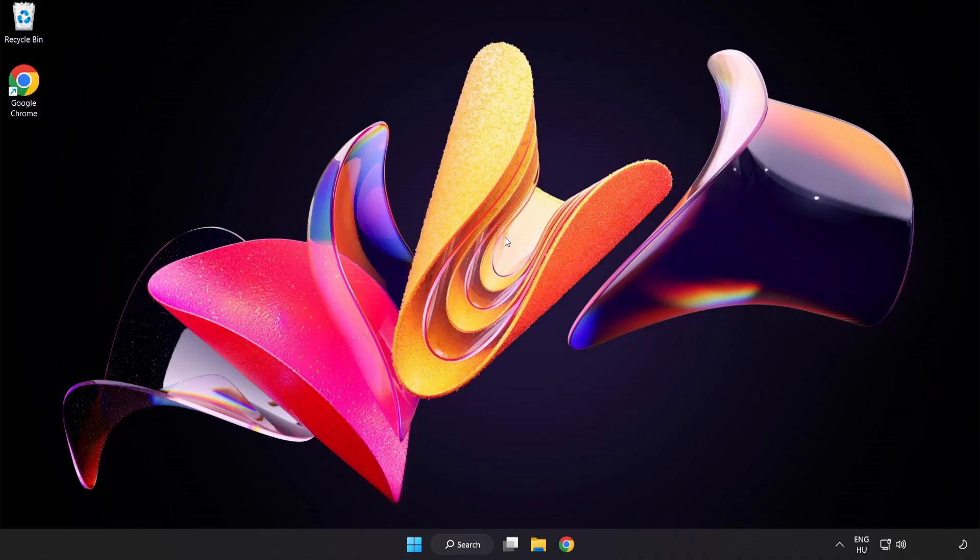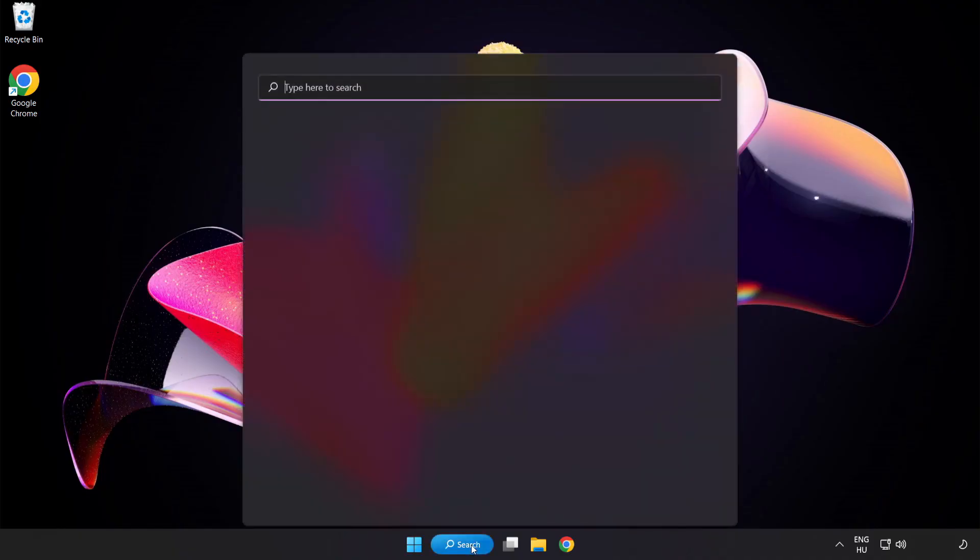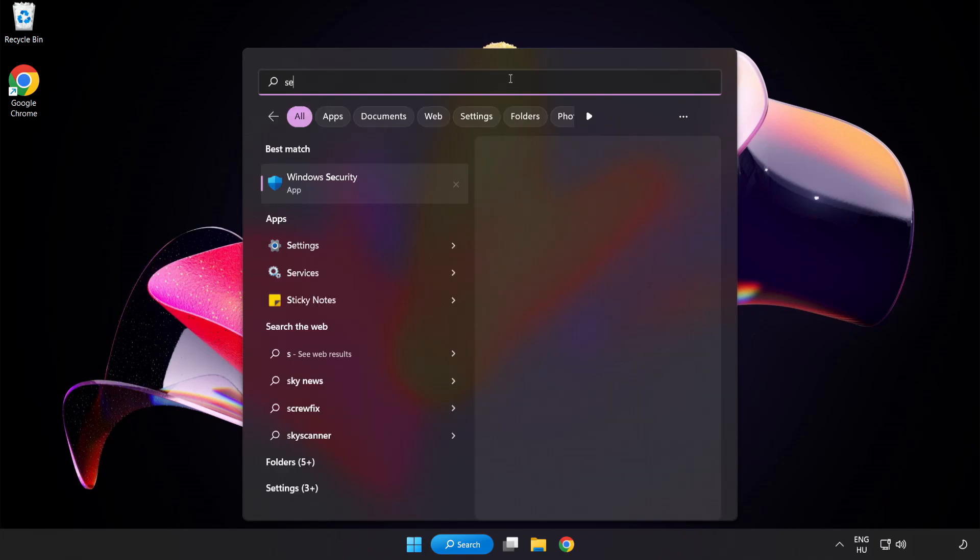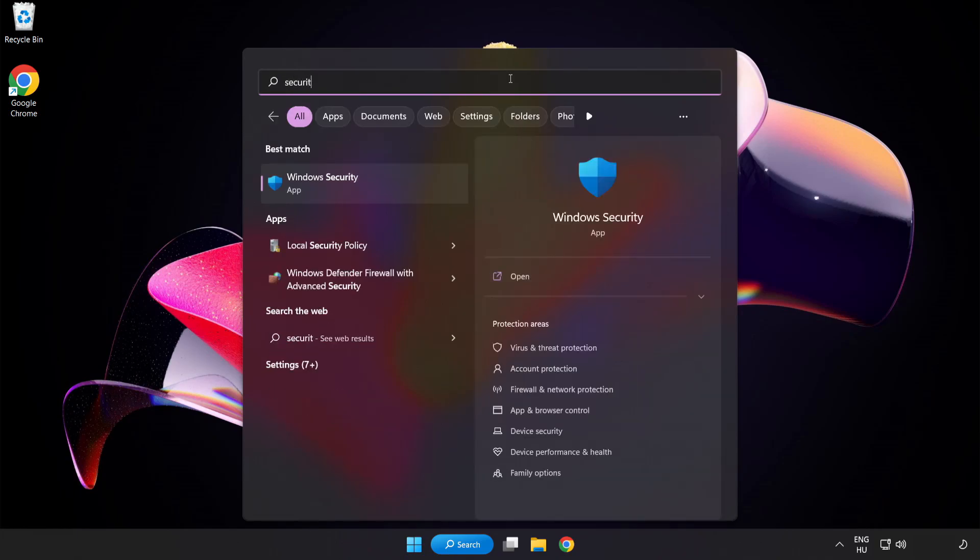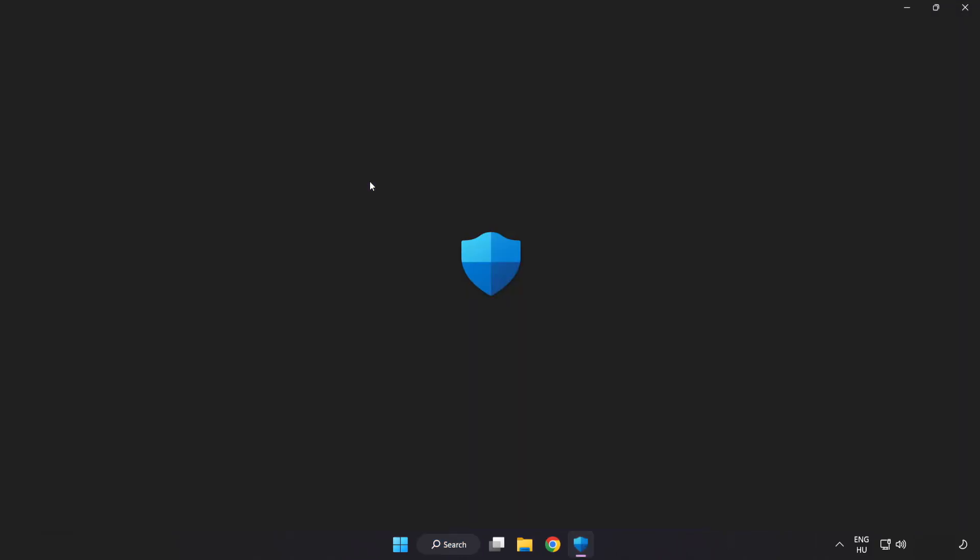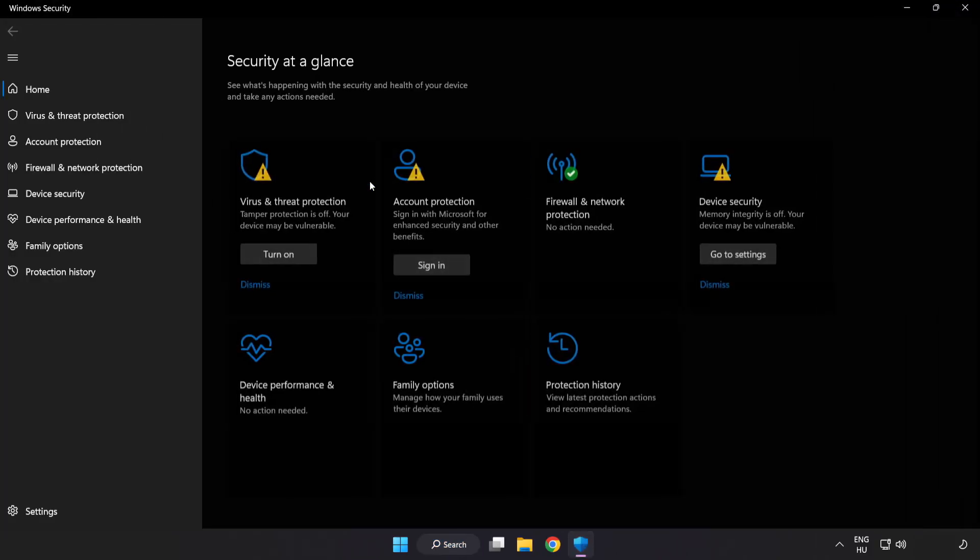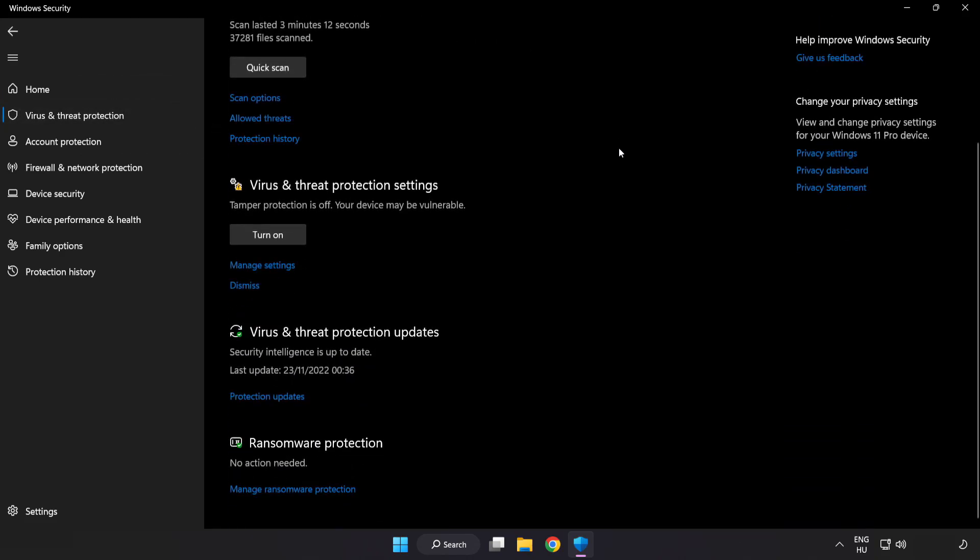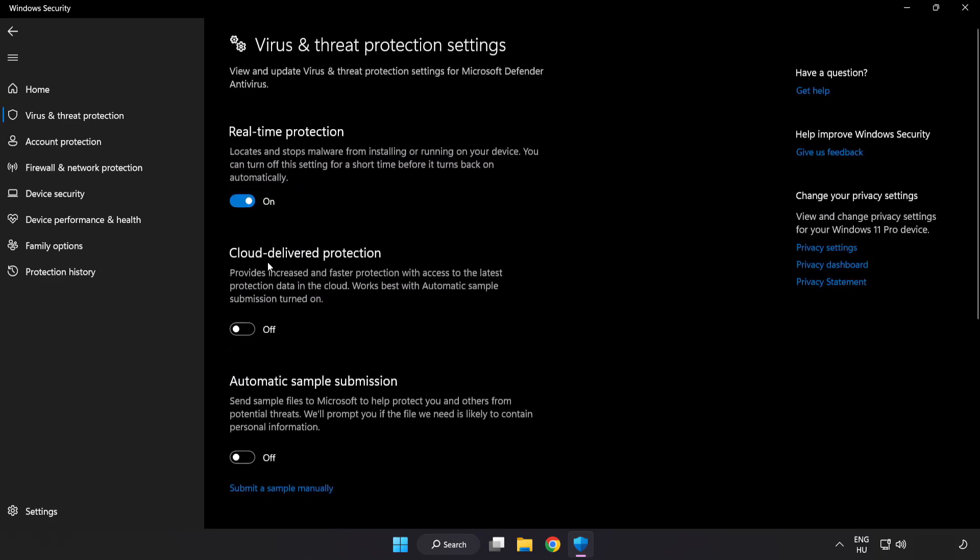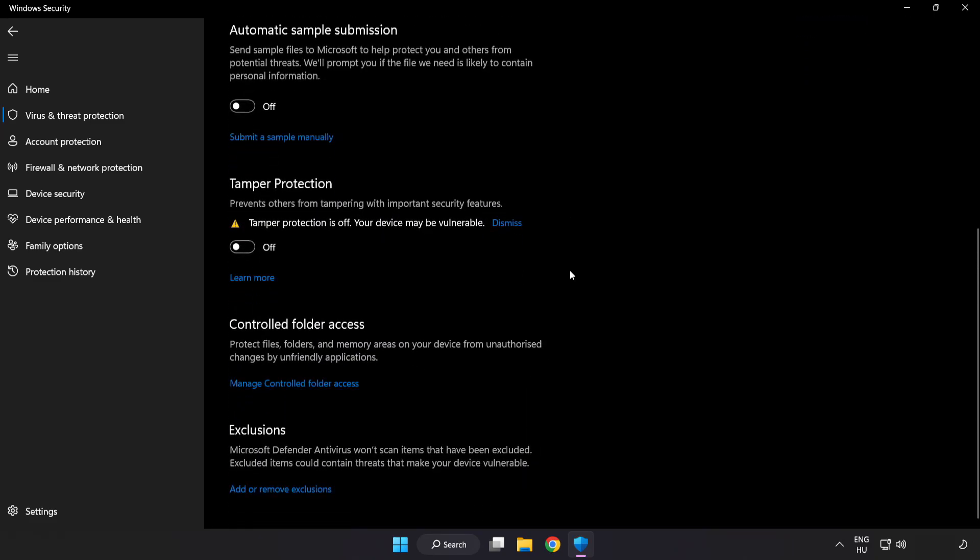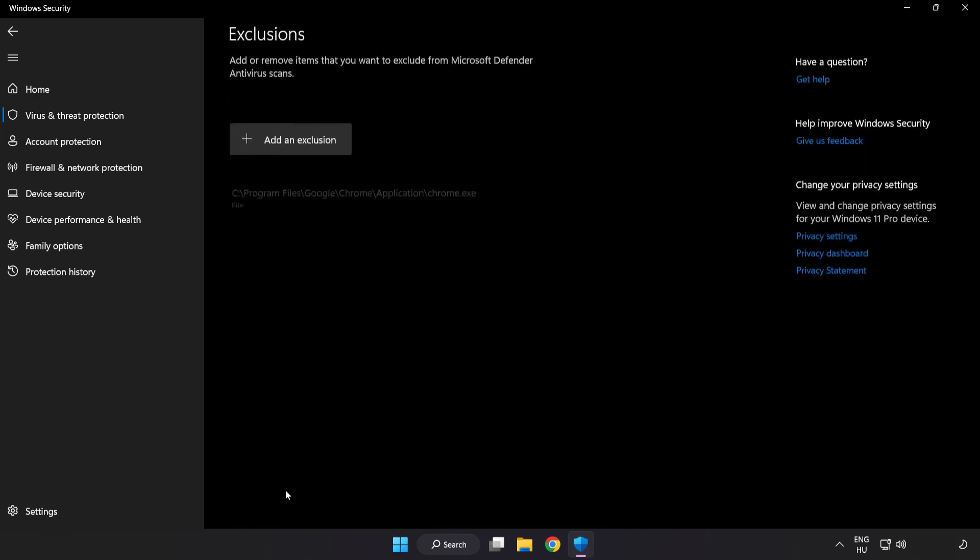If that didn't work, click search bar and type security. Open Windows Security. Click Virus and Threat Protection. Scroll down. Click Manage Settings. Scroll down. Click Add or Remove Exclusions.